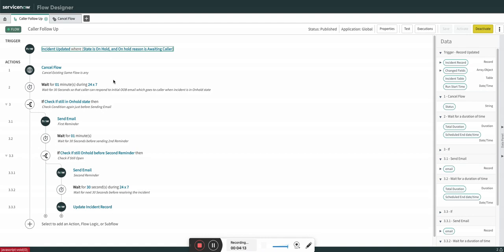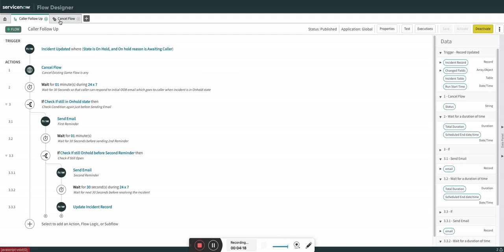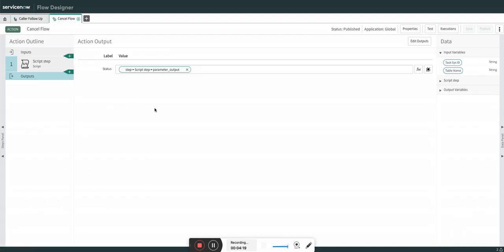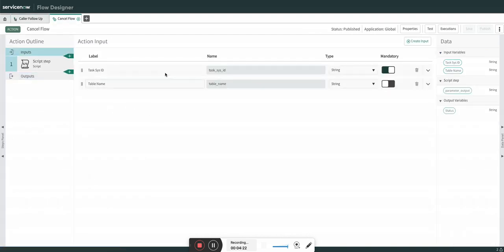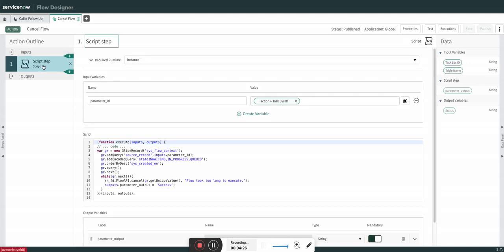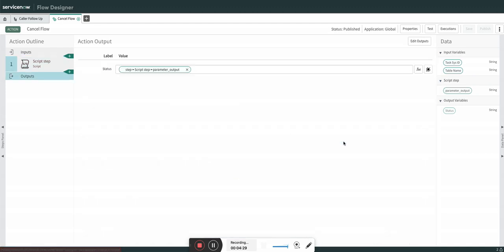That's why I created a custom action to cancel existing or previous flows if any exist. This cancel flow action takes two inputs — sys_id and table name — then runs a script to cancel the flow, and the output is simply fail or success.